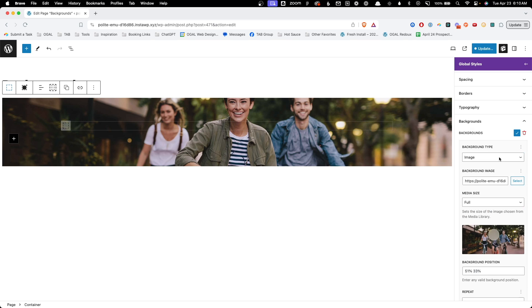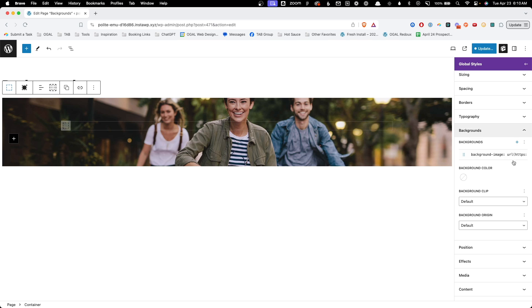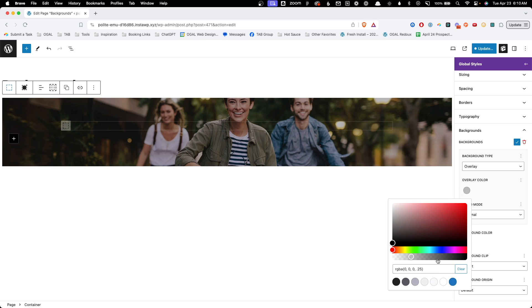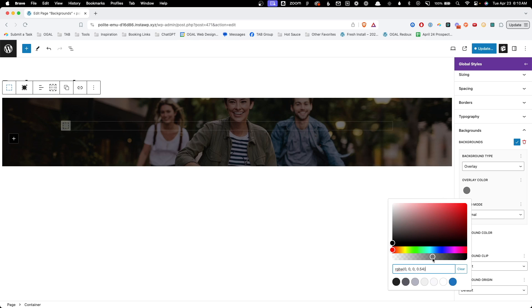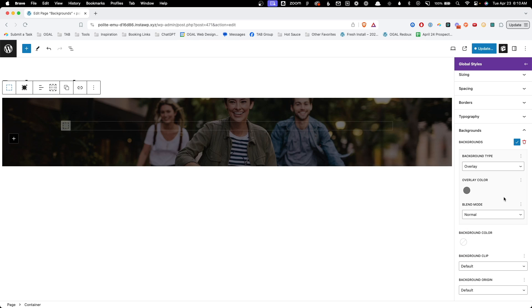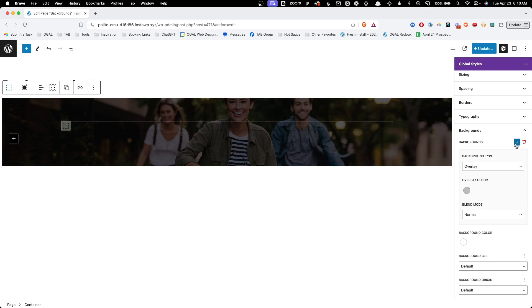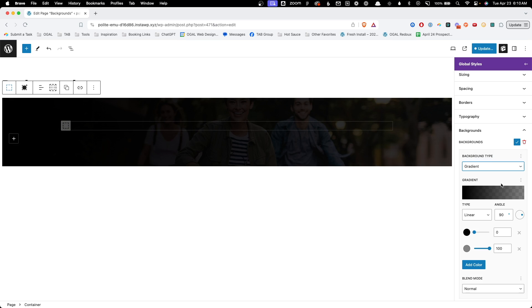But what's great about this system is we can actually go ahead and hit the check mark here and add an additional background on top of it. So here we can add an overlay, we can choose our overlay color, and maybe we make it fairly dark. We can choose the blend mode and we can hit the check mark here and as you can see now we have two different backgrounds stacked on top of each other. First this image and then second this overlay. But you can stack as many things as you'd like.